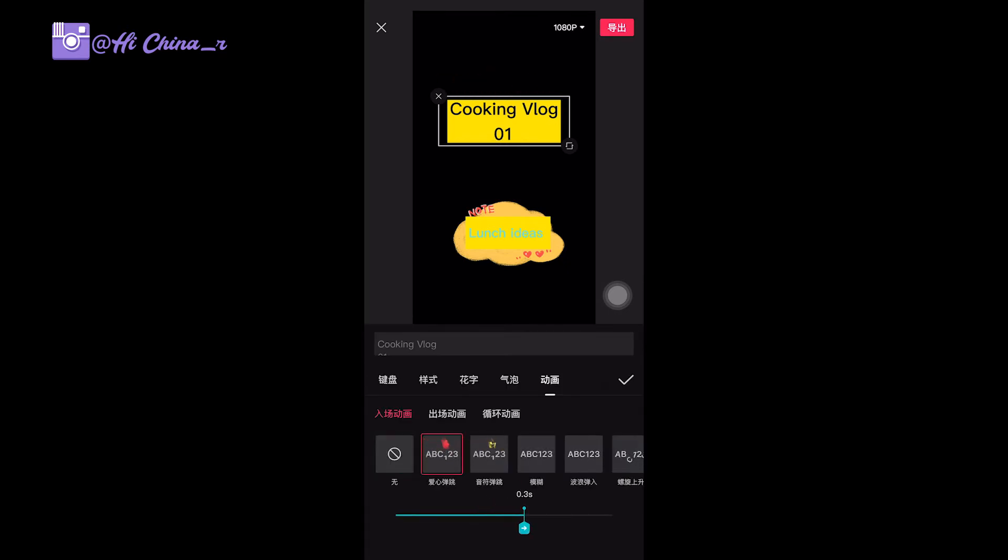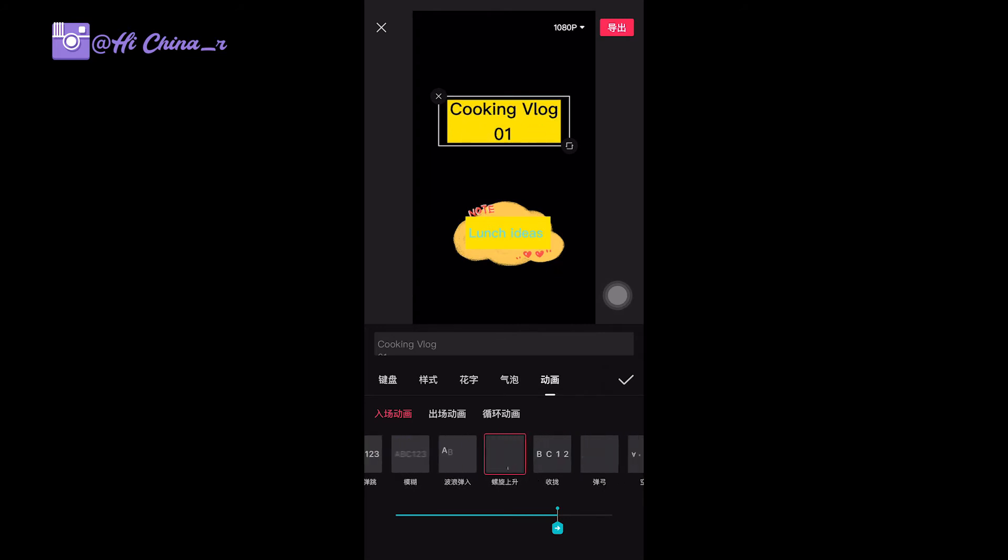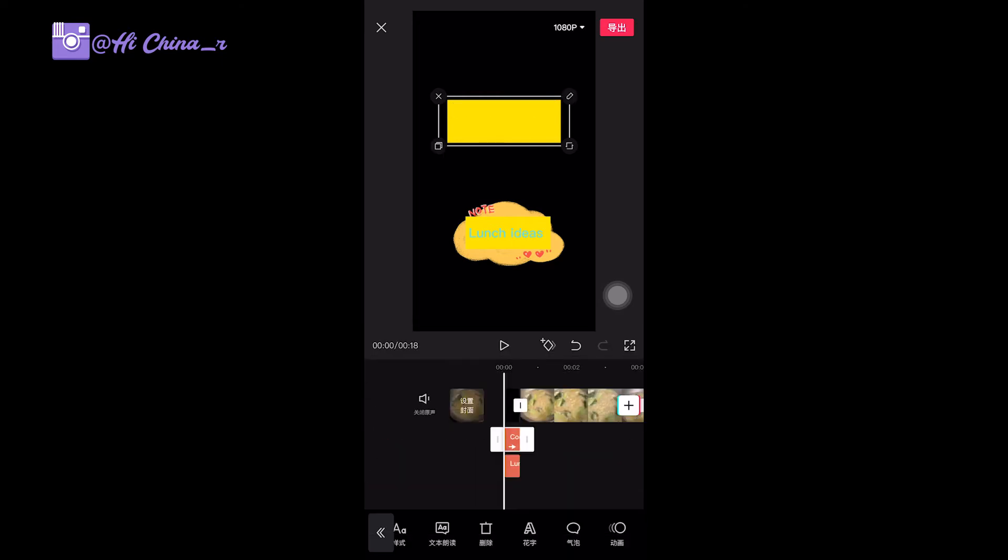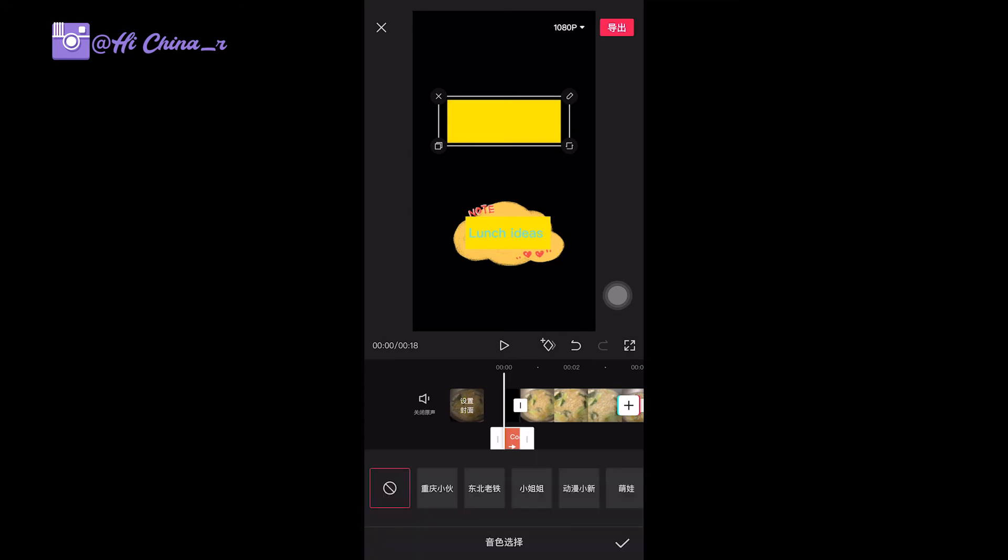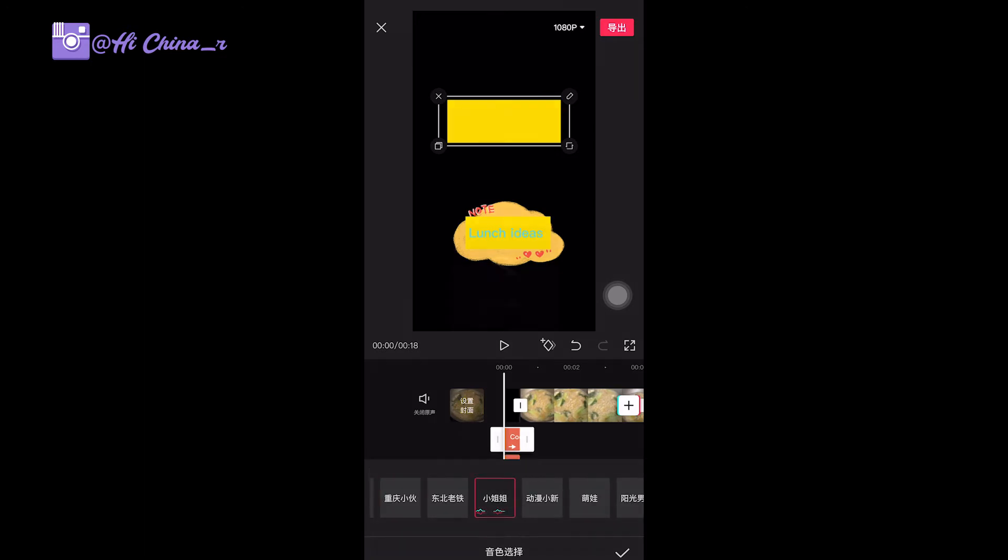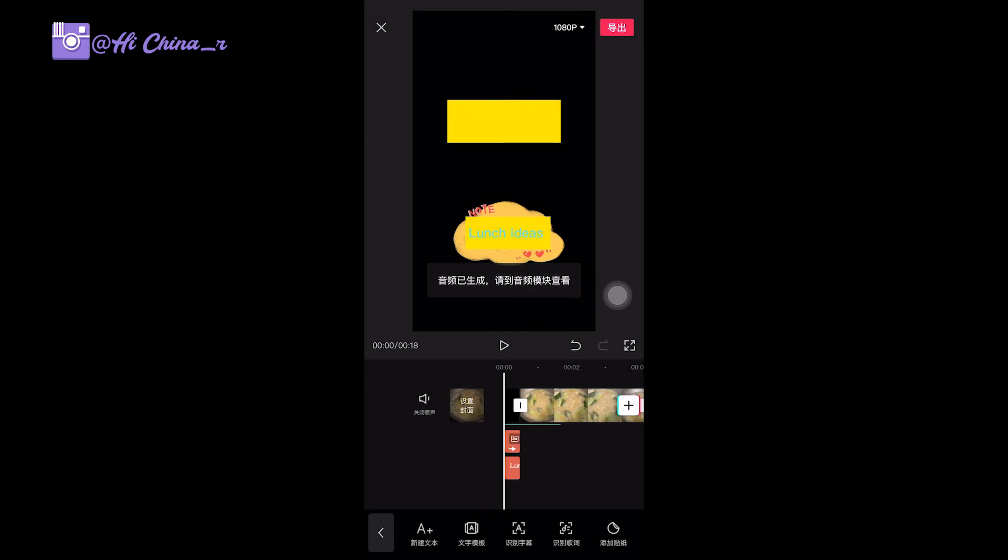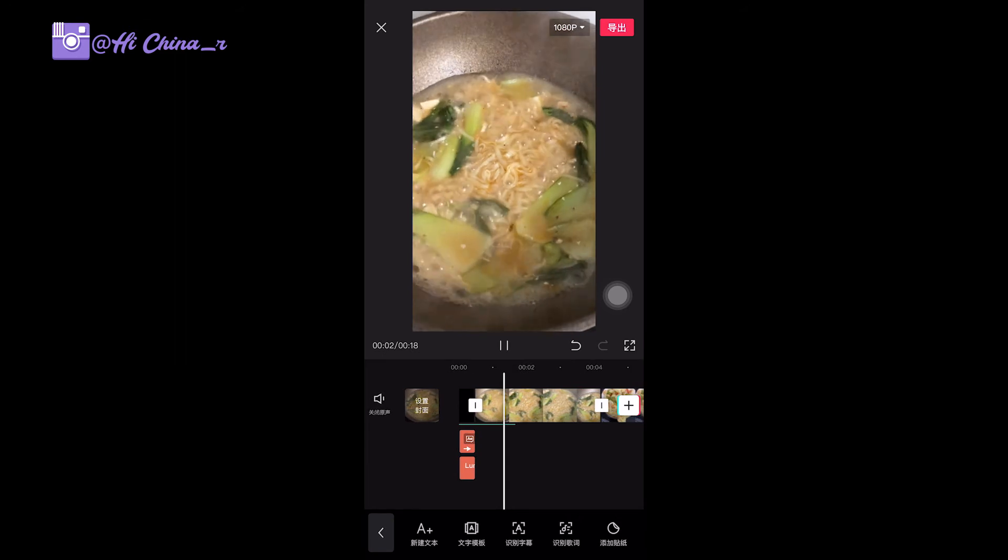You also can add animations to the headings like this one. You can change the speed. You also can change the ways, this one. You also can add other people to do the voiceover. Click here.